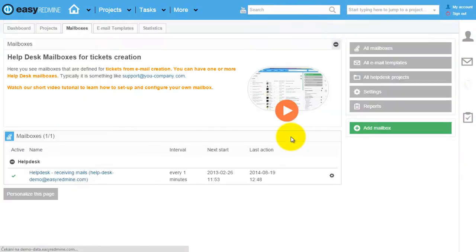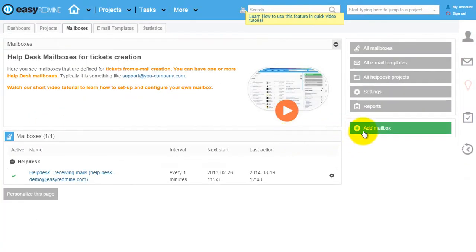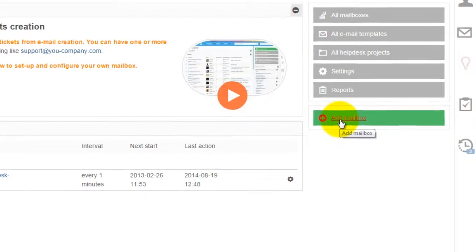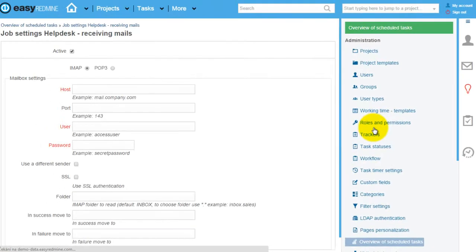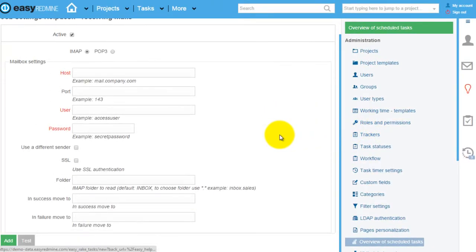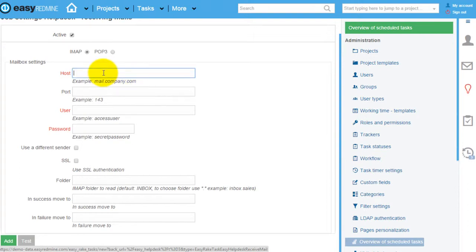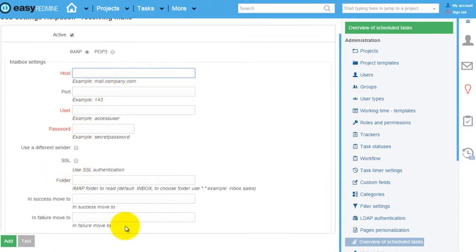Let me go back now, and here you can create another mailbox. If I click this button you can see that the settings are the same — you define your mail server, username, password, and also some folders. So these are mailboxes for helpdesk ticket creation.